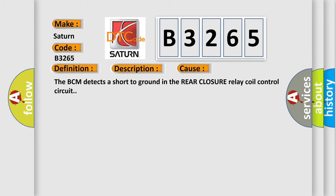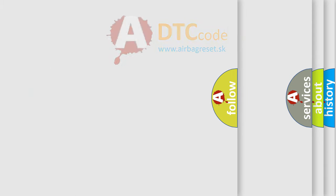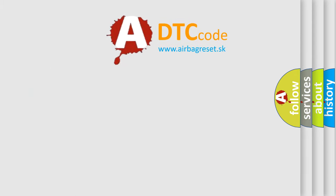This diagnostic error occurs most often in these cases: The BCM detects a short to ground in the rear closure relay coil control circuit.